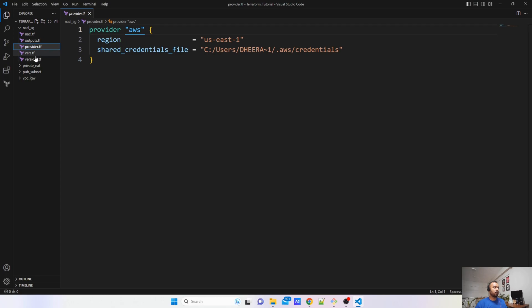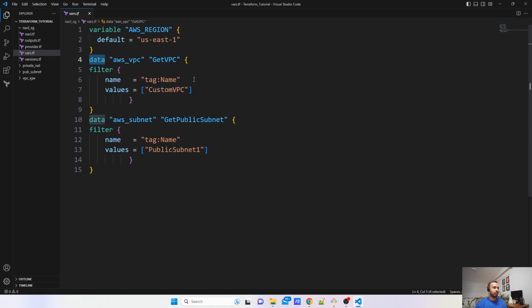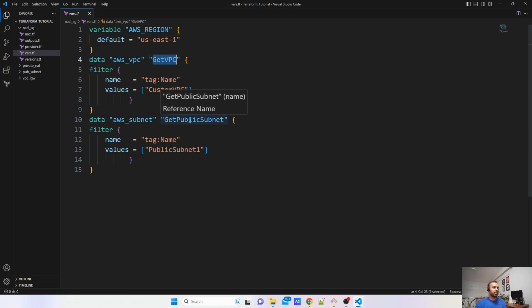In the variables file, I have specified the region. After that, I am using a data block — there are two data blocks. The reason for that is I have created a VPC that I want to use while creating my NACL. For that I have to use this VPC and this public subnet.